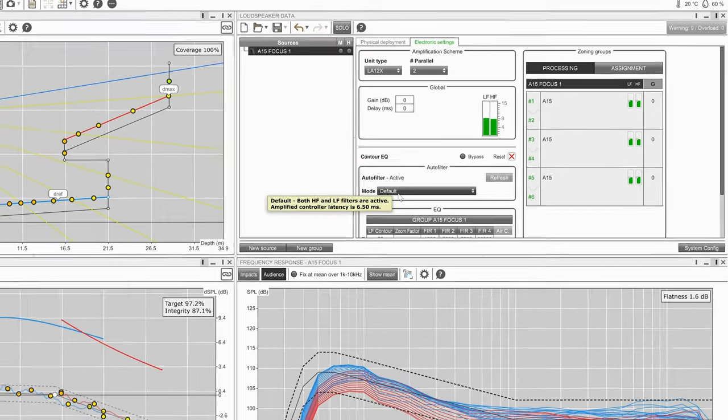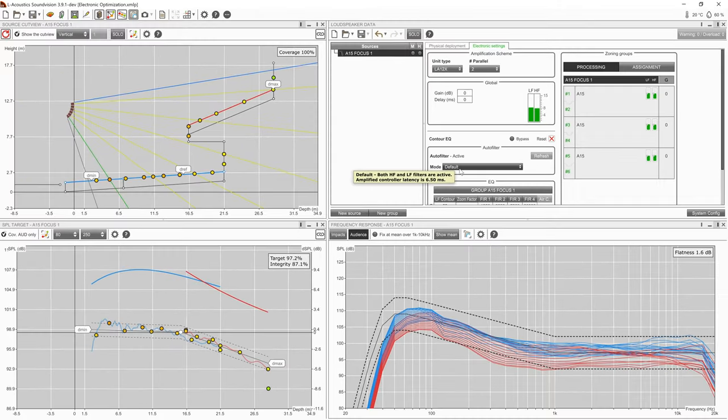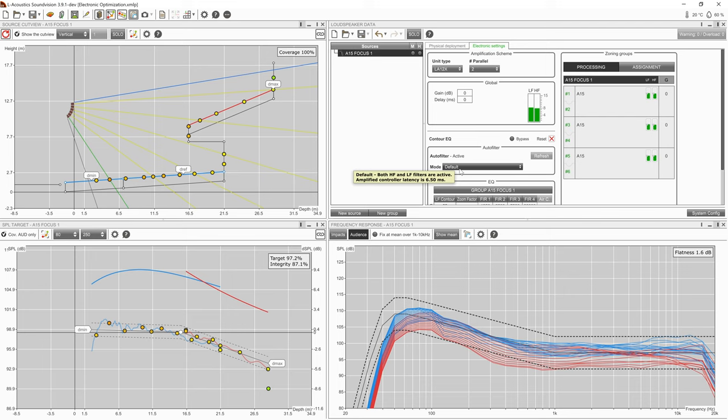Default mode represents the full frequency optimization. This mode results in a small increase in latency due to the processing time required for the filters.